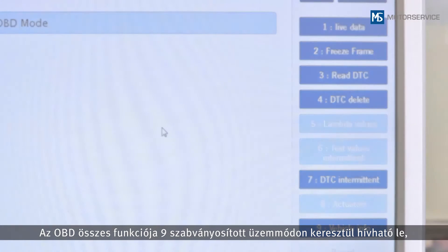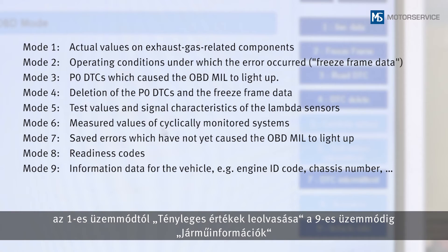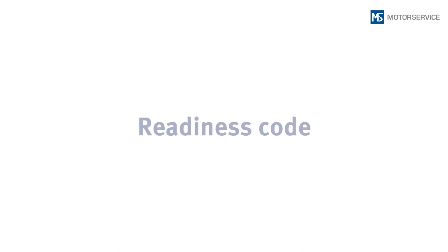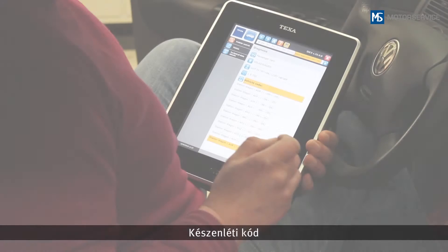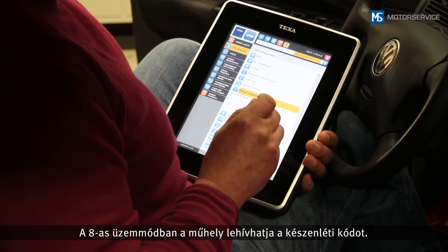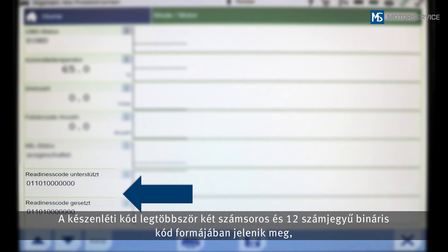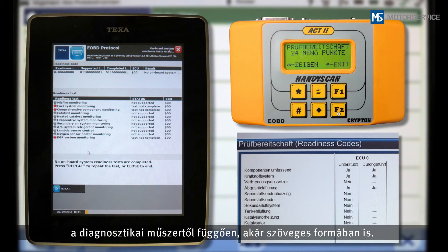All the functions of the OBD can be called up using nine standardized modes, from mode 1 — reading out actual values — to mode 9 — vehicle information. The method of depiction is not stipulated. In mode 8, the repair shop can request the readiness code. The readiness code is usually depicted as a 12-digit binary code in two numerical rows, but may also be plain text depending on the scan tool.